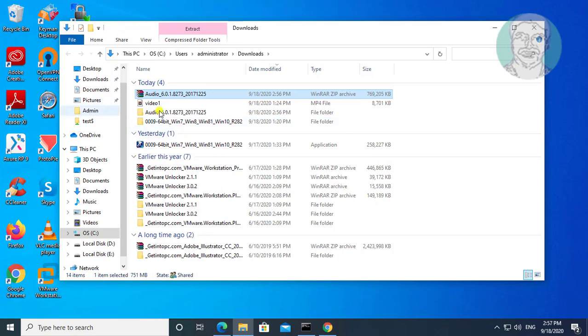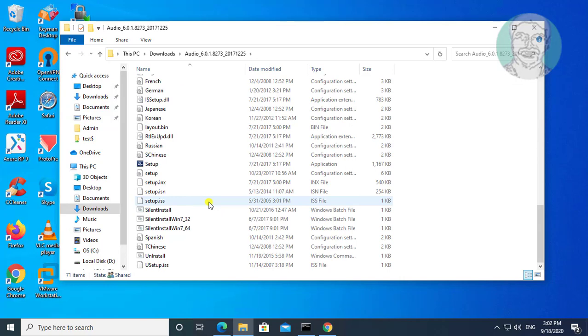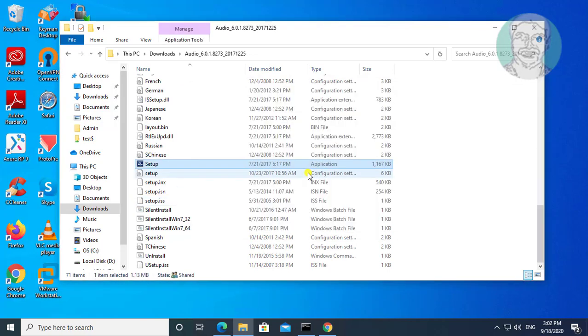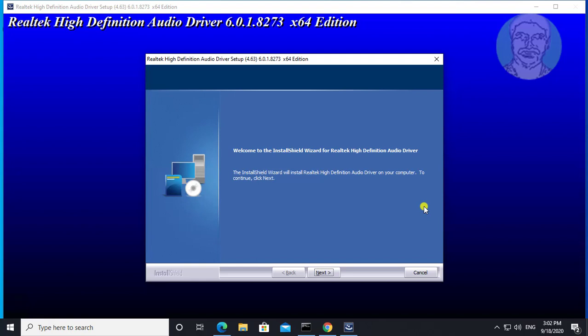Open extracted folder. Open setup. Click next.